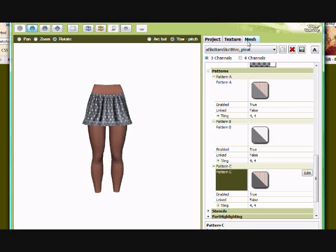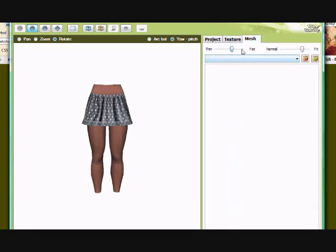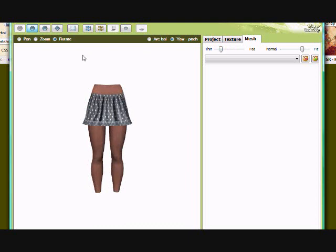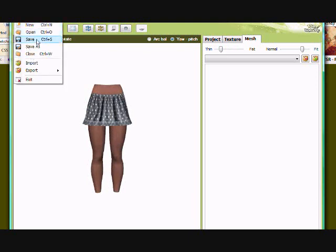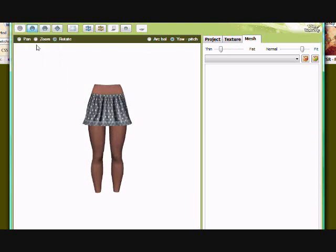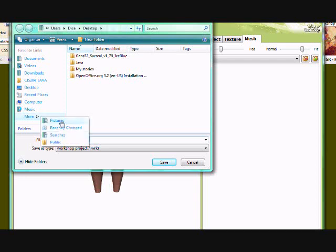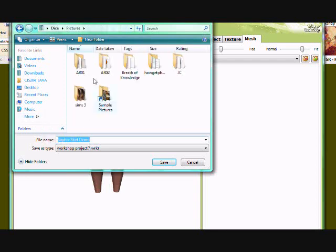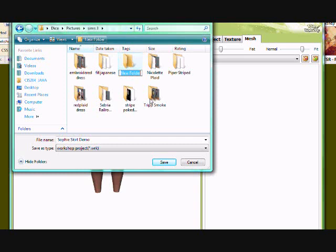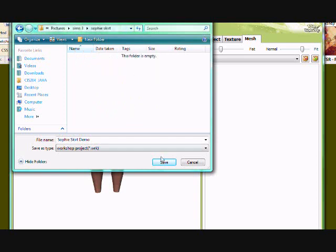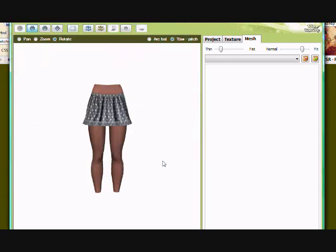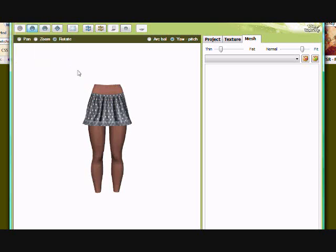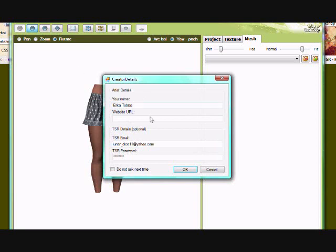So that is what the skirt looks like so far. And you can edit it, see how it looks. This one looks kind of funky on overweight. So we want to save as Sophie skirt demo. I'm going to put this in my pictures. Save. This is just the work file. This is in case you want to go back and edit it later. And then we're going to export it, Sims 3 repack. This is how you would add it to the game. And this is your TSR details.